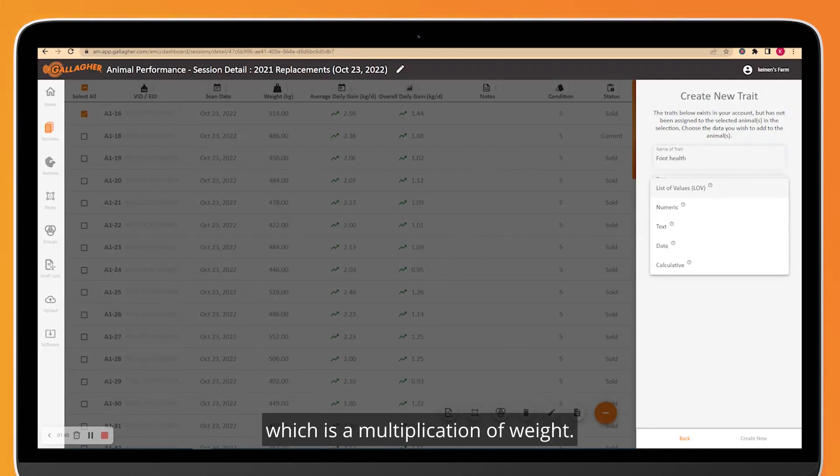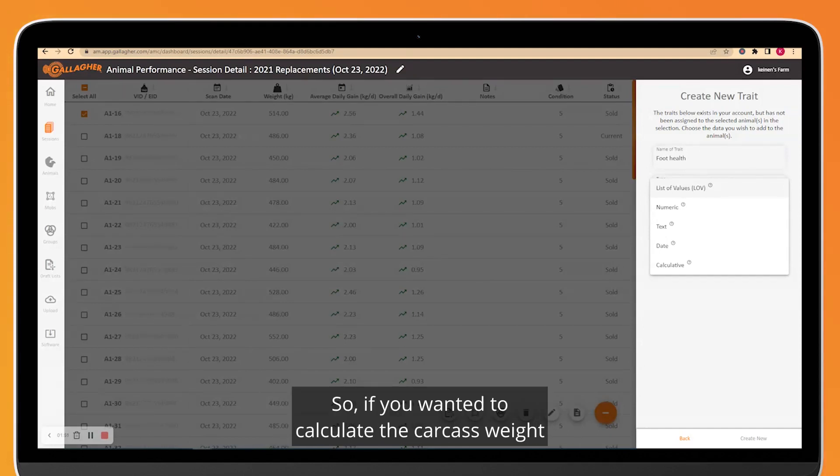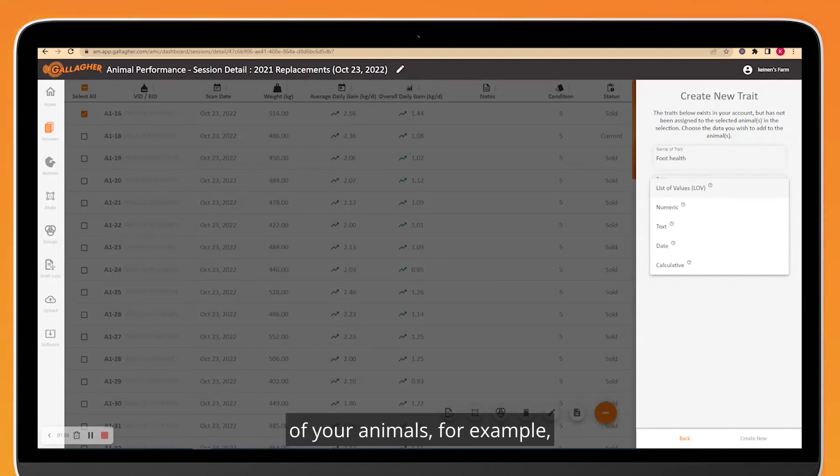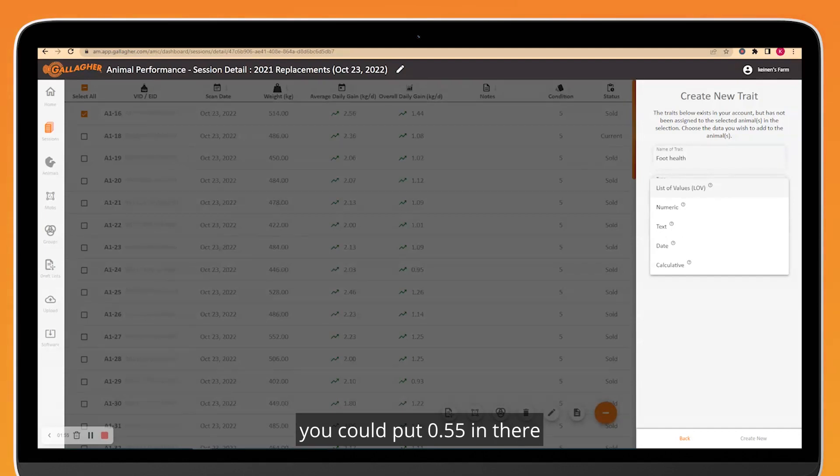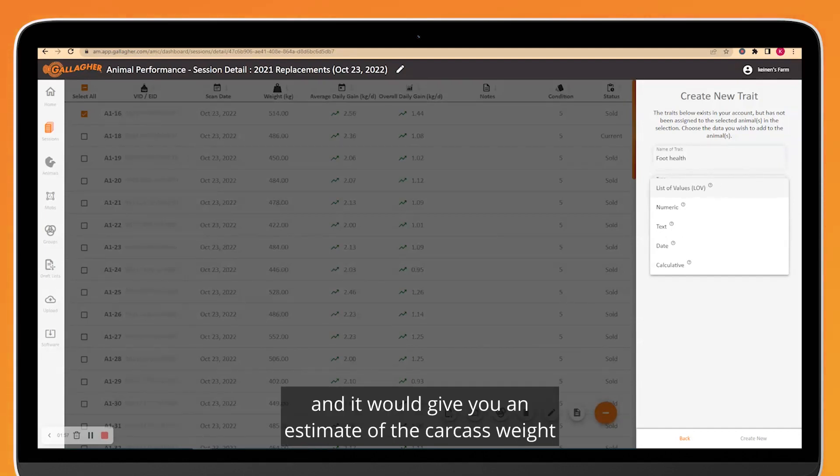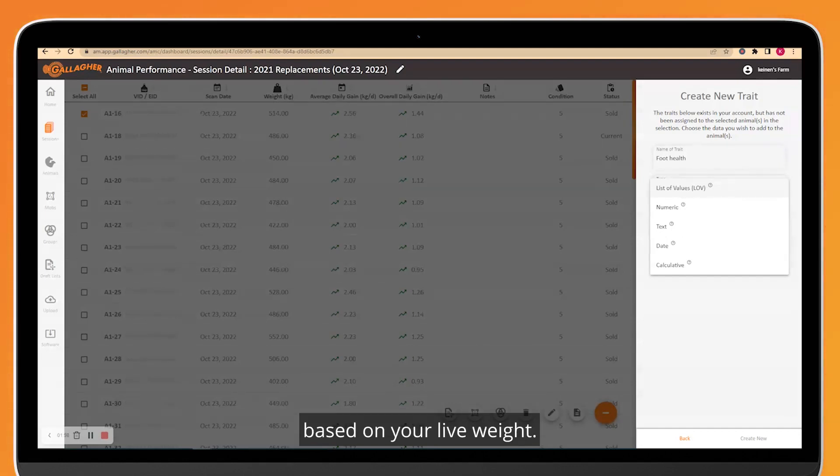And a Calculative trait, which is a multiplication of weight. So if you wanted to calculate the carcass weight of your animals, for example, you could put 0.55 in there and it would give you an estimate of the carcass weight based on your live weight.